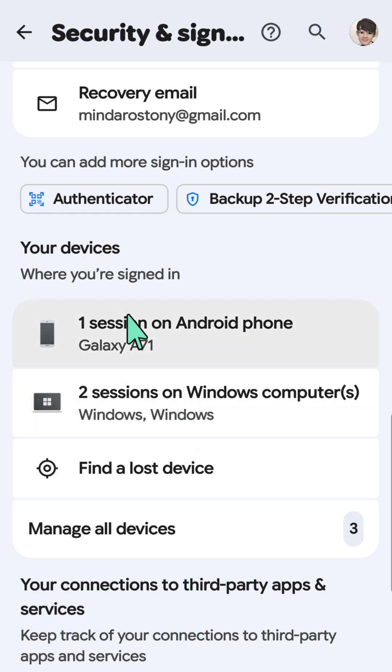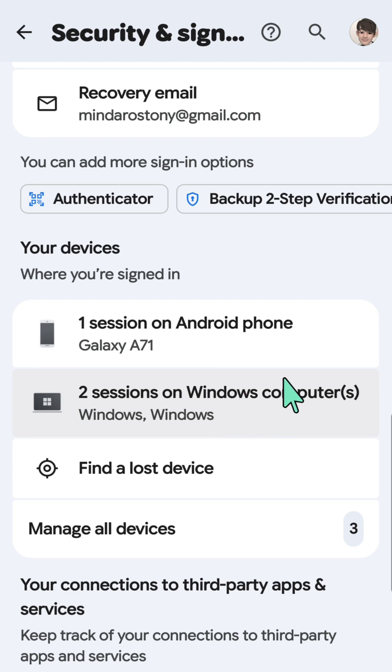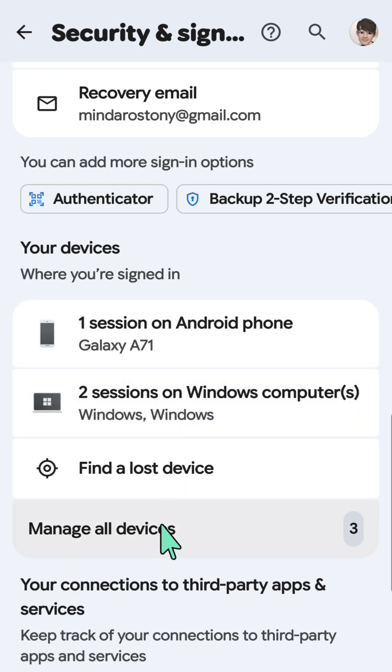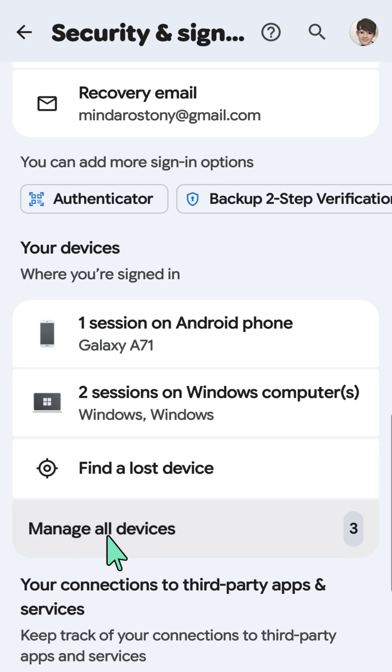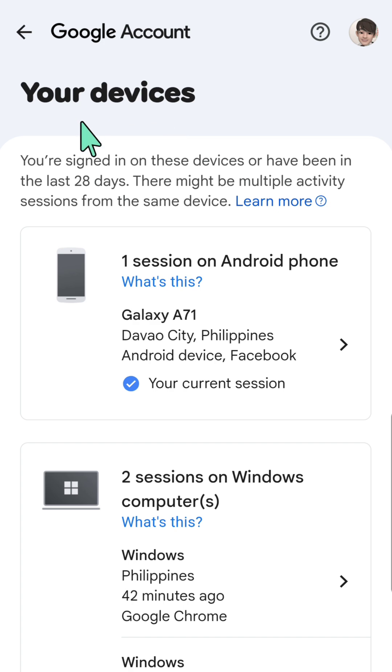Your devices where you're signed in - you can see now all those devices that signed into your account. It will record here, and you can also manage all devices by clicking manage all devices here, and it will redirect to your devices.